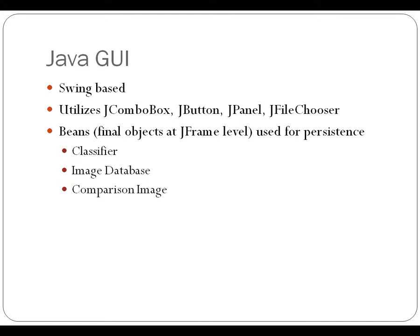The objects that we had to persist were the classifier, the image database, and then the comparison image that was loaded.